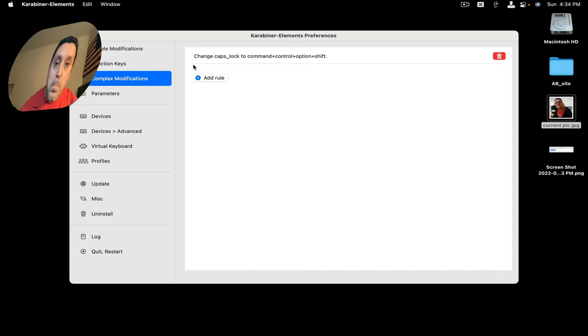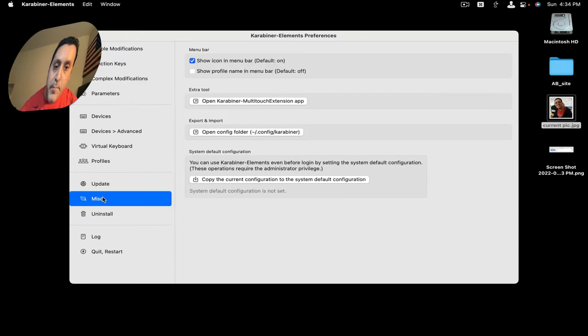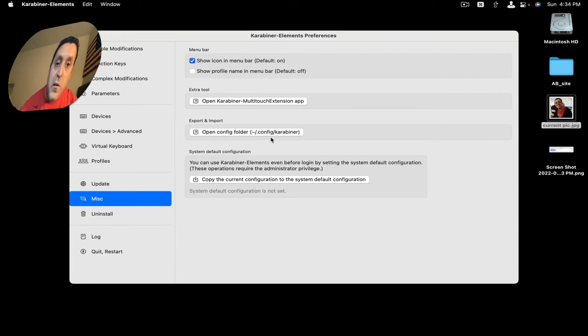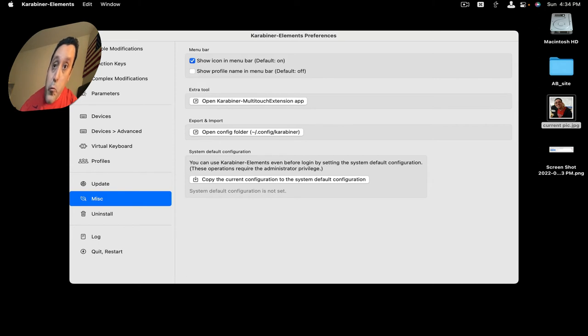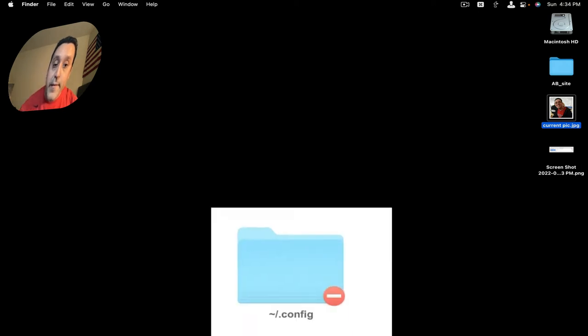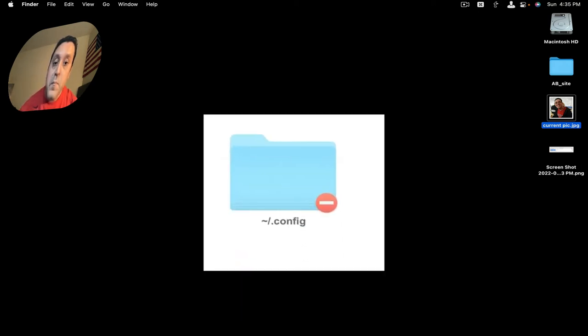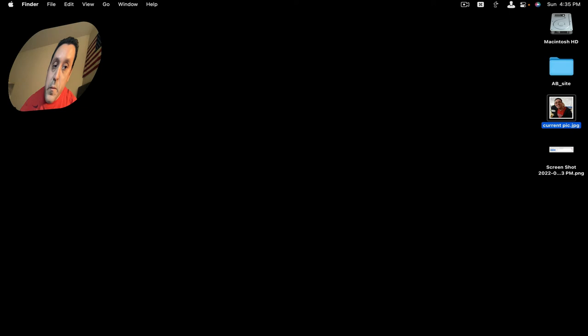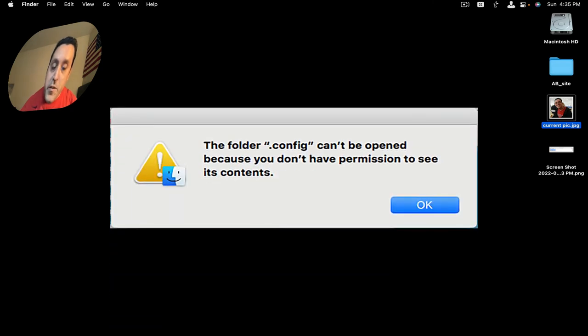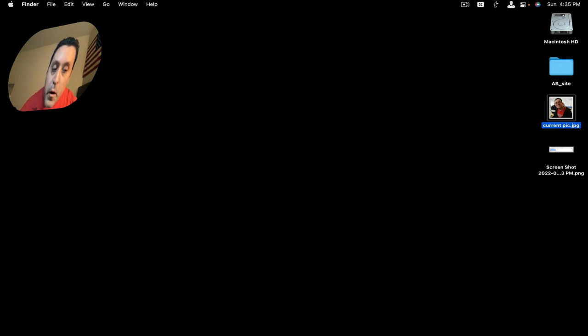I was also trying to access this folder here on the Mac Mini—the config Karabiner folder. When I would try to access the config folder, it would appear grayed out with that little red minus sign indicating that you have no permissions for this folder.